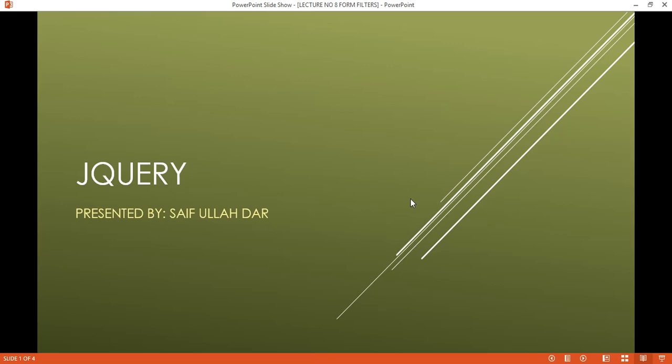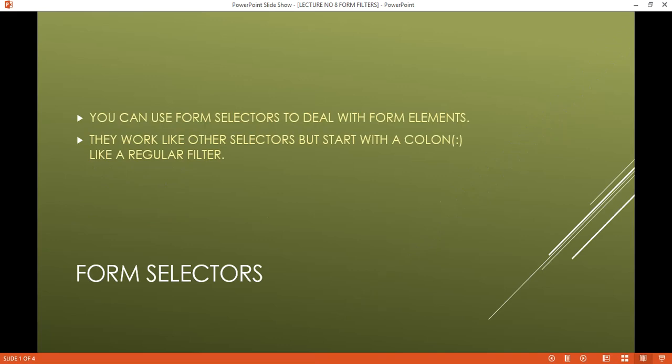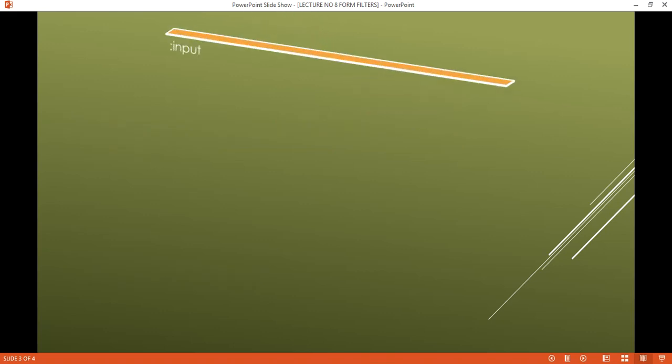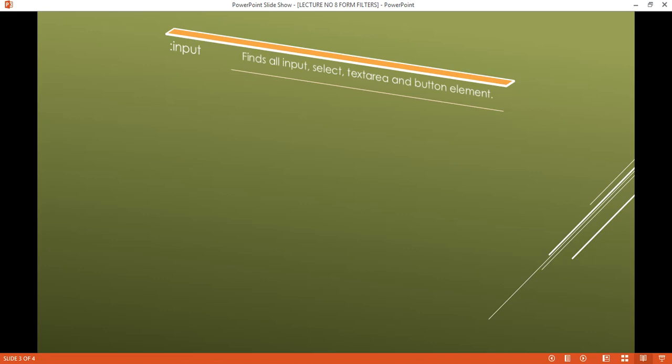Bismillahirrahmanirrahim. Hello guys, welcome to the Daro Education Project video tutorial series for jQuery. In this session we are going to learn the form selectors. You can use form selectors to deal with form elements. They work like other selectors but they always start with a colon, as a regular filter.